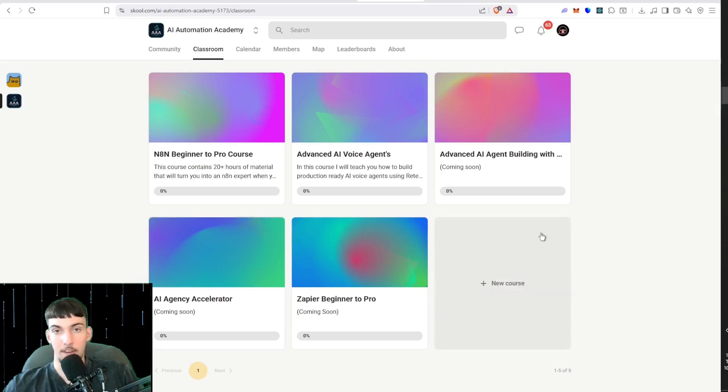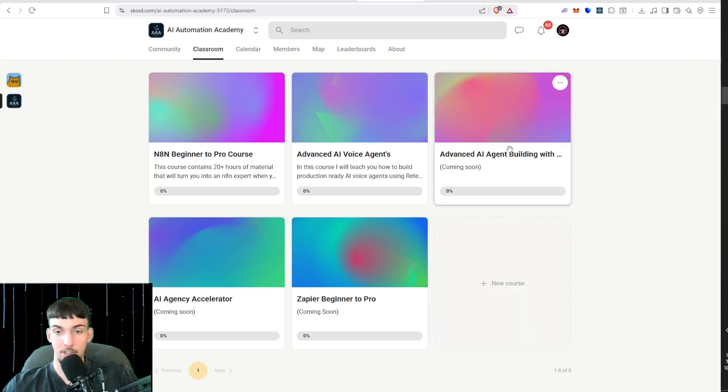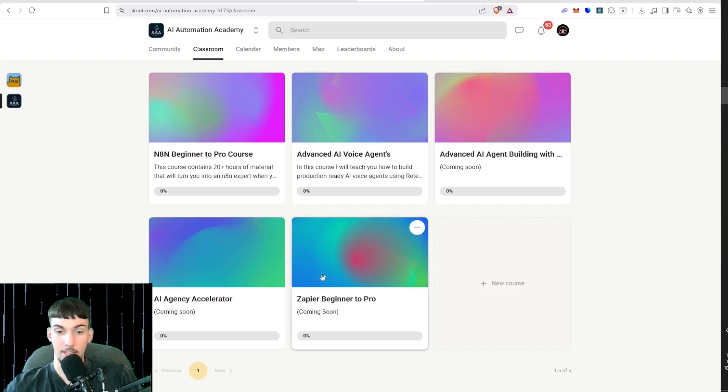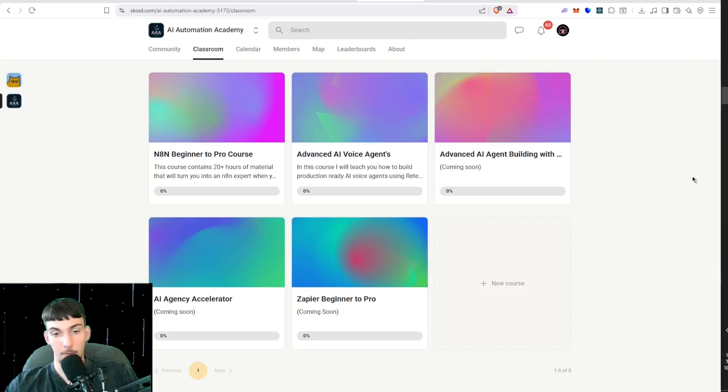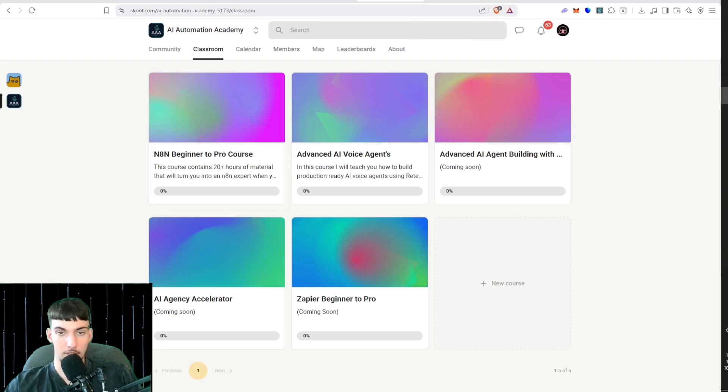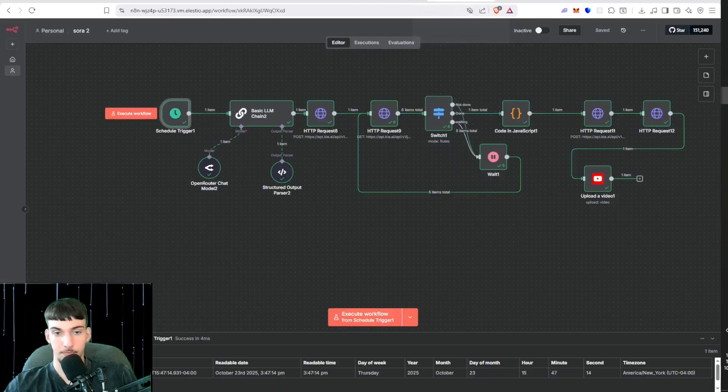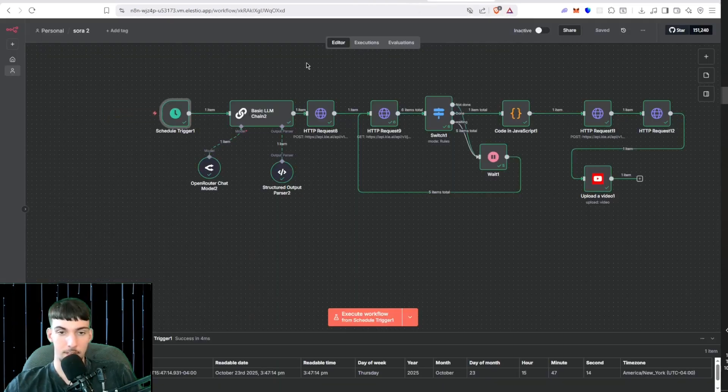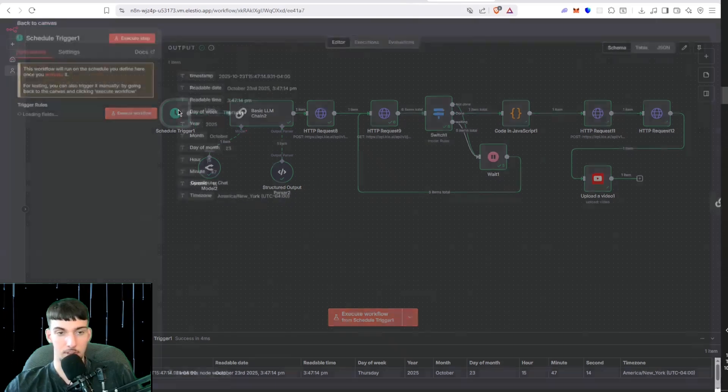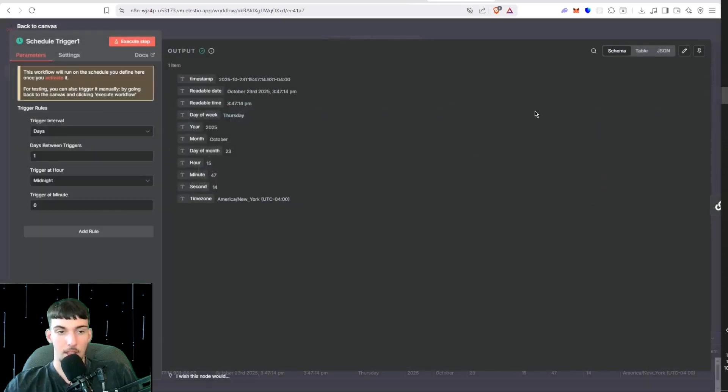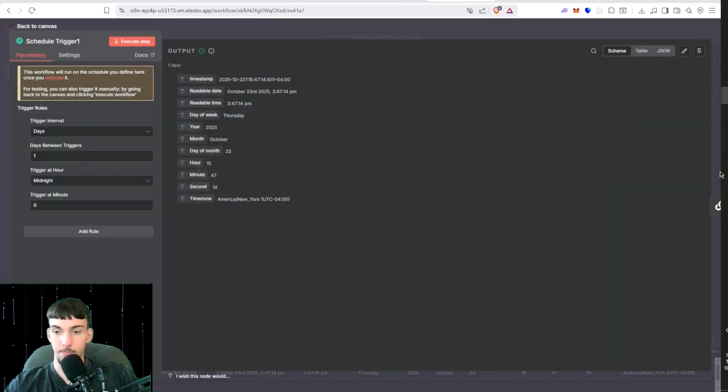In the coming month, the advanced agent building with Prem will be coming out and the Zapier beginner to pro. The link to that will be in the description and these will be coming out soon. So let's get into how this works. You have the schedule trigger that triggers once a day, and then we have the LM chain that generates the prompt.